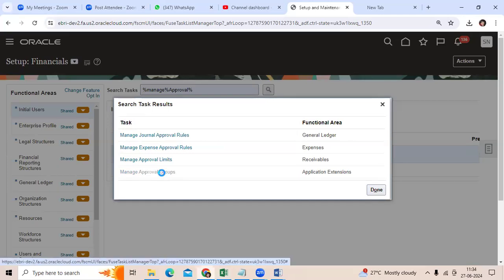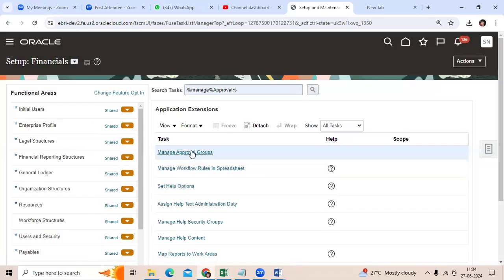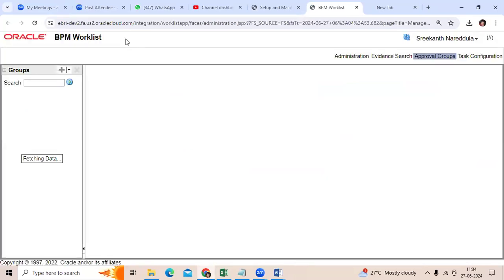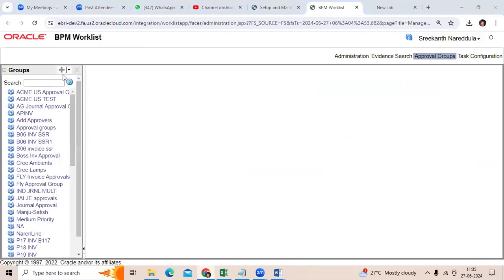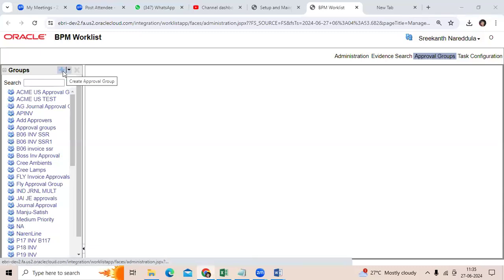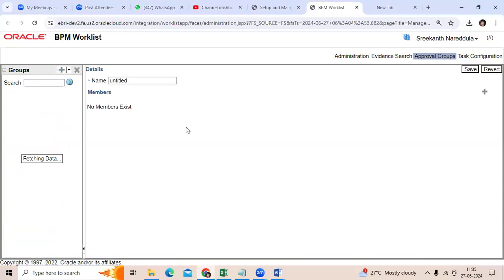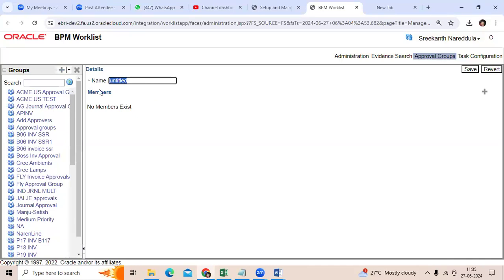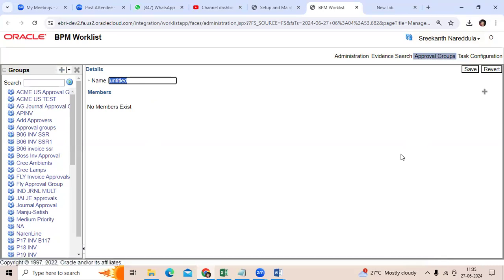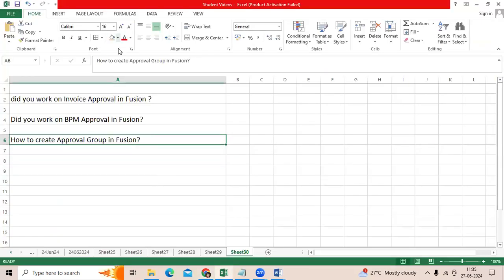to Manage Approval Groups. It will take you to another page. Then we can click Create Approval Group, give it a name, then add a member for resources. We got this question multiple times. Thank you.